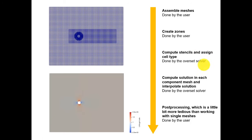In the constant folder, you always need the dynamicMeshDict. For stationary bodies, this uses a standard definition. When you have moving bodies, you use this same library but implement different motion types — sixDoF, prescribed motion, or whatever you need. Also note: correctPhi is on by default in standard solvers but should be turned off for overset meshes to avoid problems.